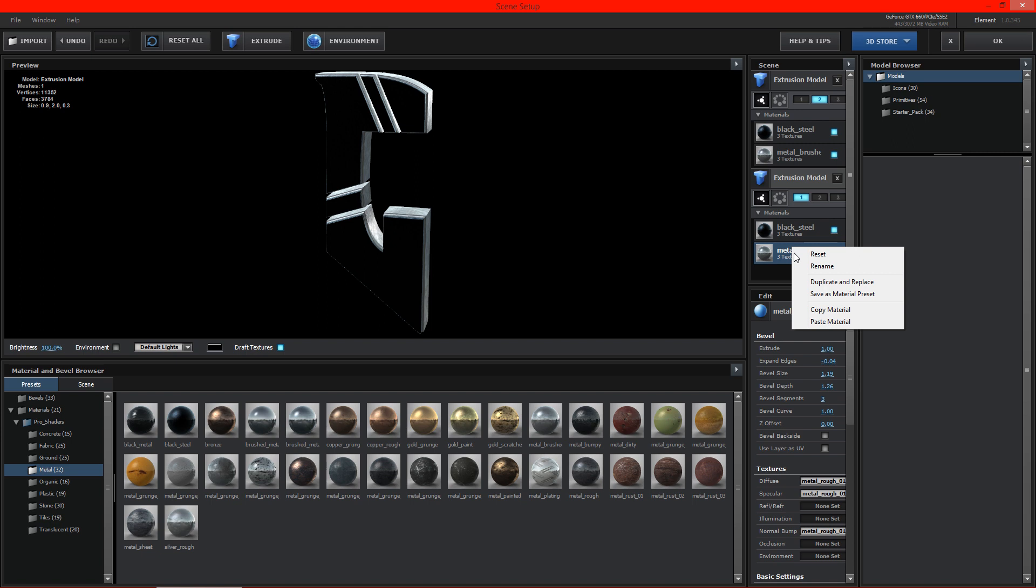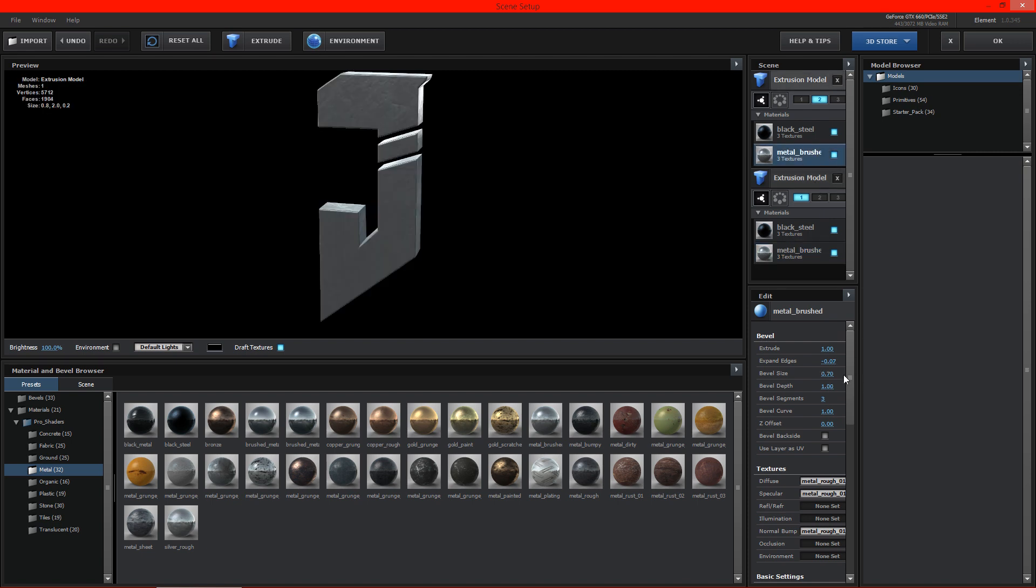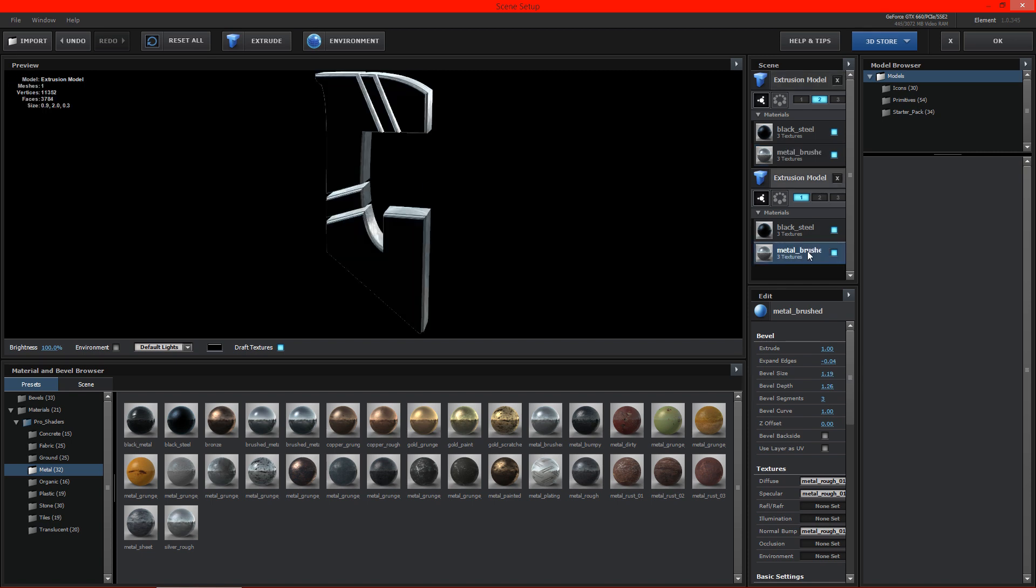Alright, so we're going to go ahead and down. So we got minus 4 and then 1.19. So it's minus 4 and then 1.19. We just need to kind of line these up a little bit.